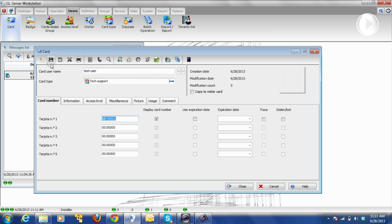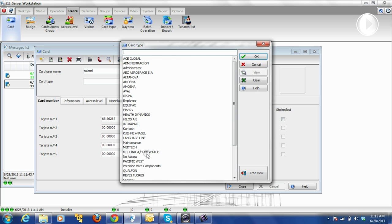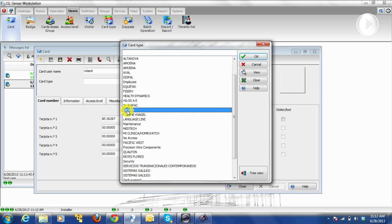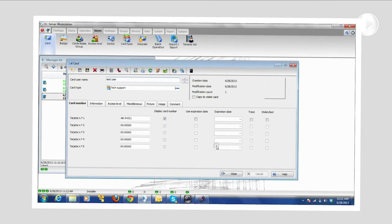So we're done with that card — the card is created. We have different other cards in there we can check. We can do a test — let's say we roll on and add that to Kantech. All right, so we have some users there.